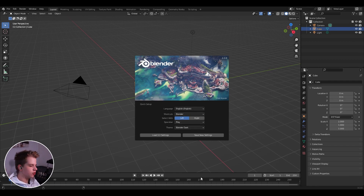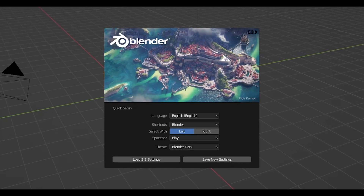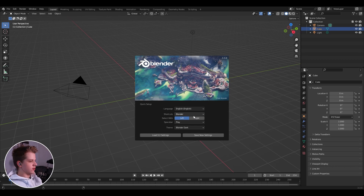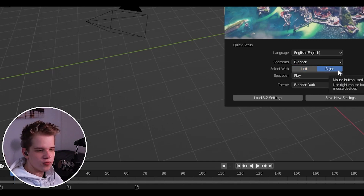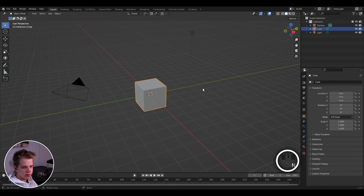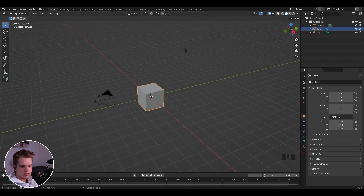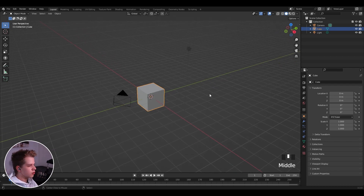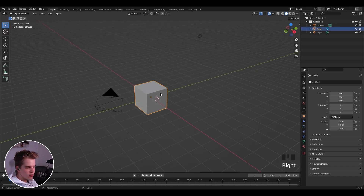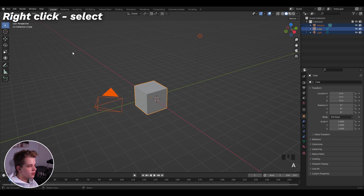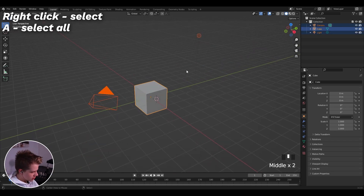Step one: when you open up Blender, you'll see a menu called the splash screen showing the new version. First, you can choose between left and right-click select — there's no real advantage to either. I personally use right-click select. The hotkeys change only slightly. If you want to see what I'm clicking, you can see it in the bottom right corner.